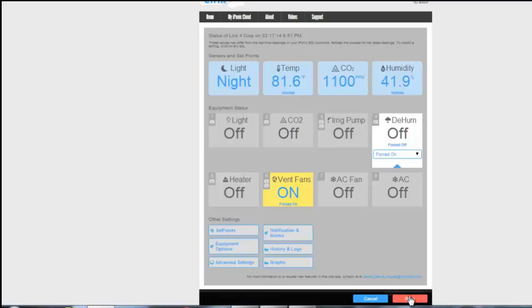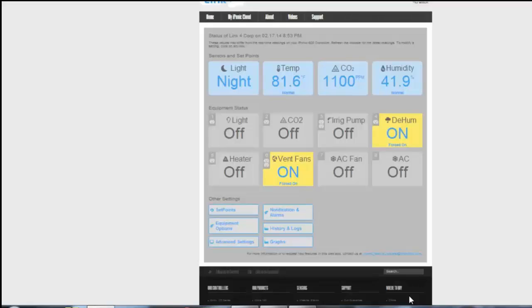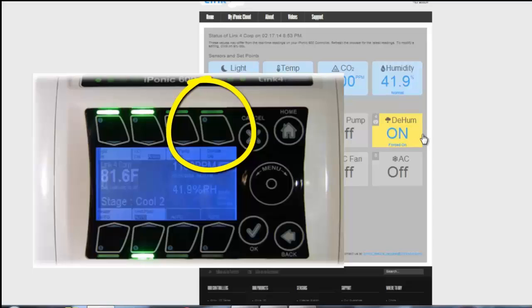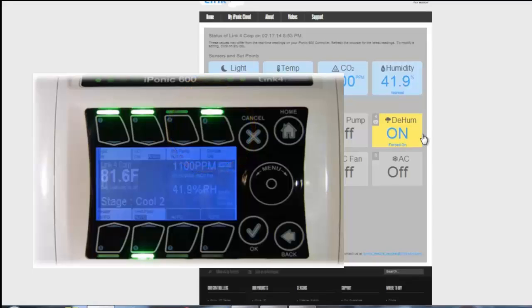And immediately the device turns on, and at the same time, simultaneously within moments, your iPonic output will respond to the change that you have made on the cloud.